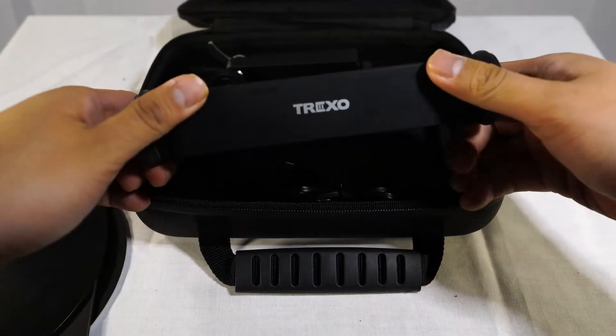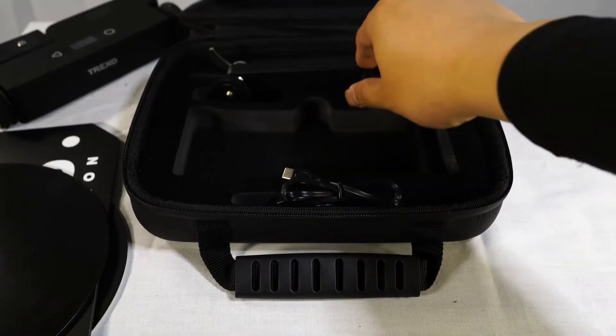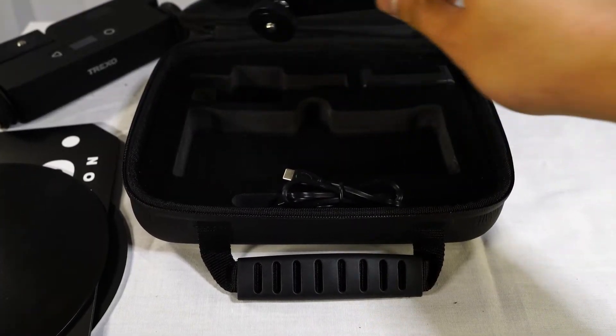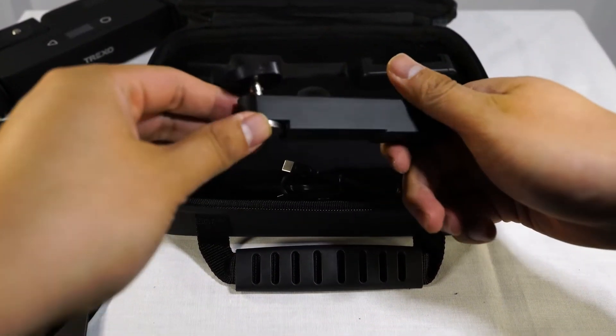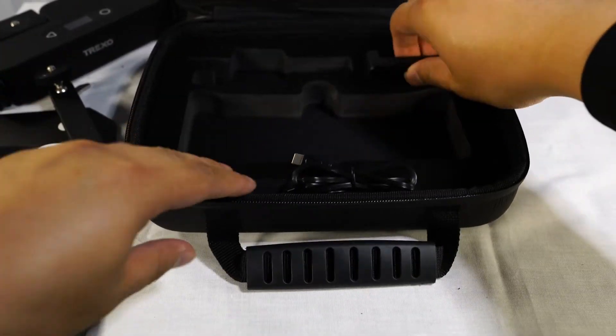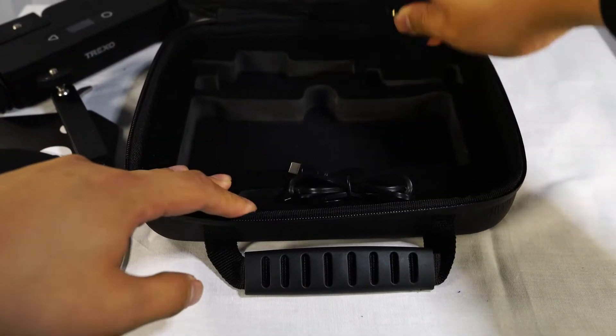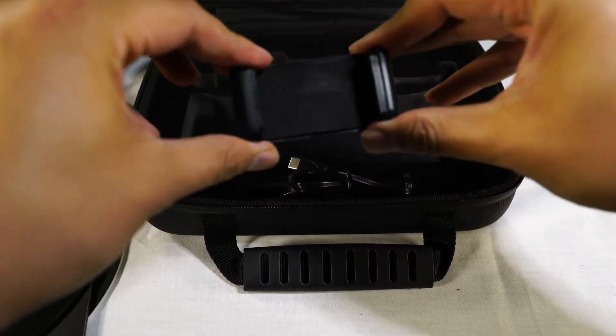So here is the Trexo itself. And then we got the camera mount. This is the cell phone mount. It is spring-loaded, be careful.